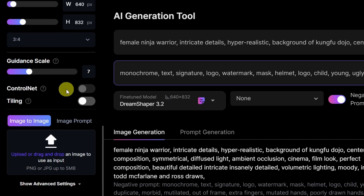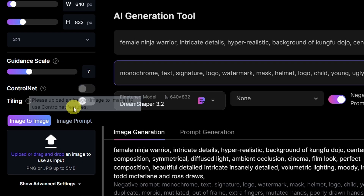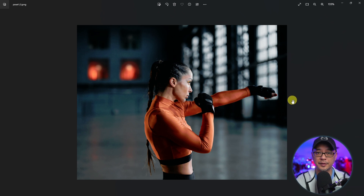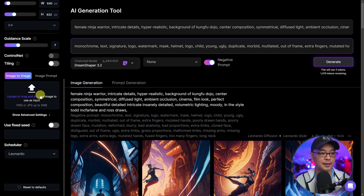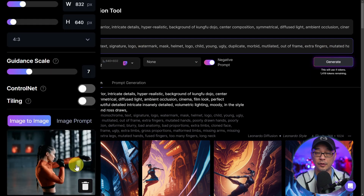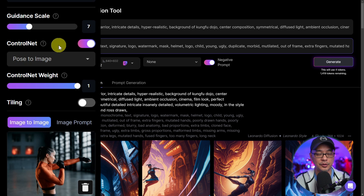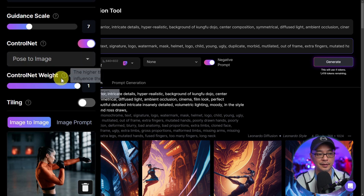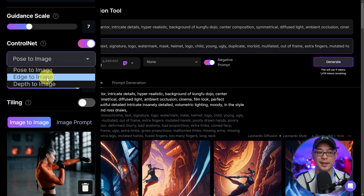The first thing you have to do is make sure you're using a model that's trained on Stable Diffusion 1.5. Let's change this to DreamShaper 3.2 because I know it's trained on Stable Diffusion 1.5. As we scroll down, you're going to notice a toggle for ControlNet, but you need to upload a reference image first. We're going to start off with this image as my reference image. Make sure you have image to image selected and simply click on the file to upload it.